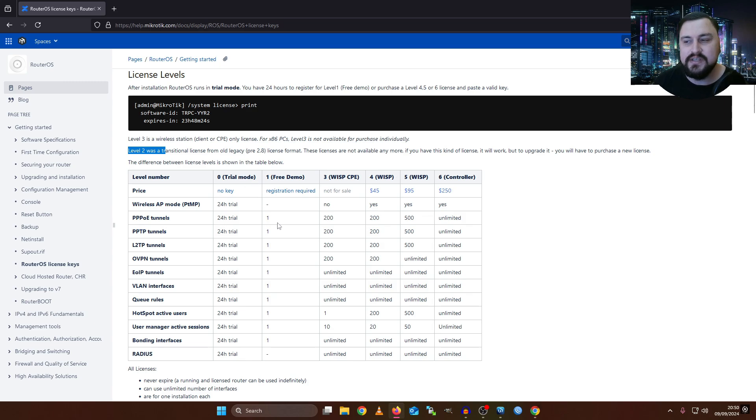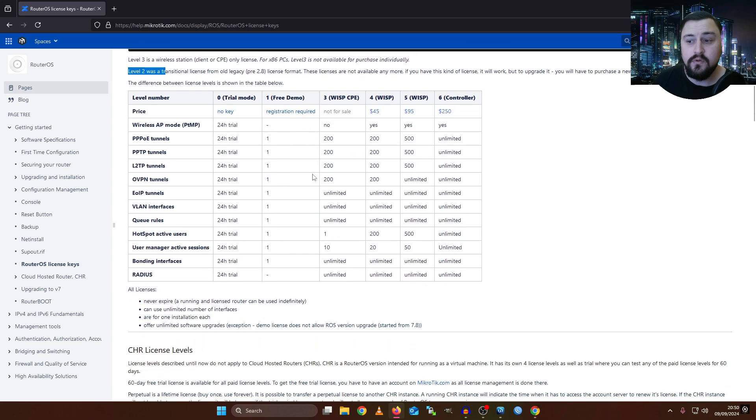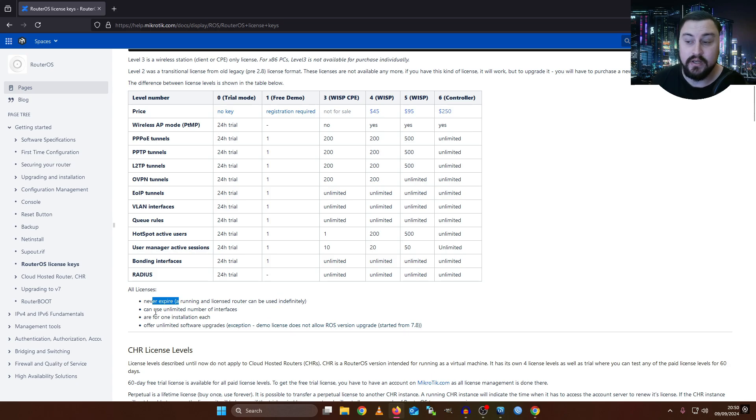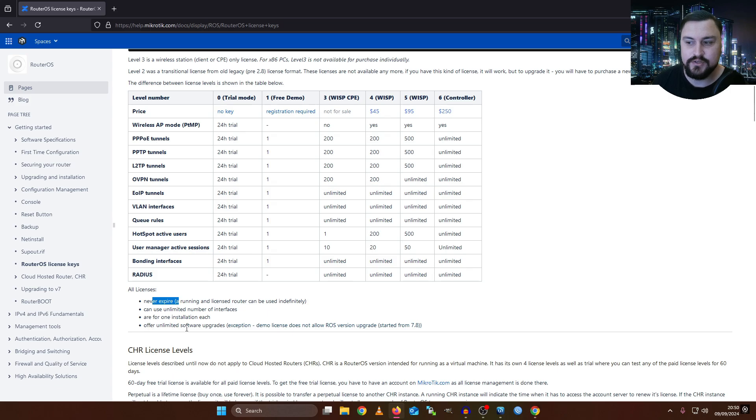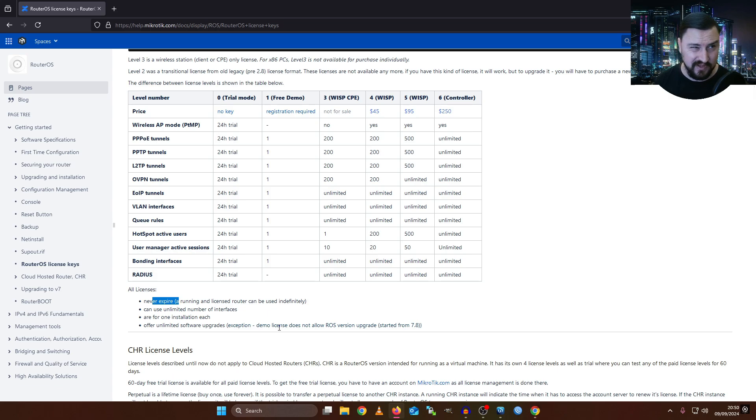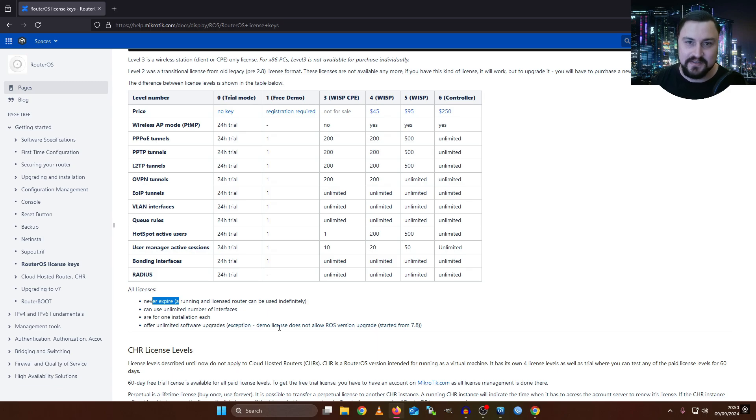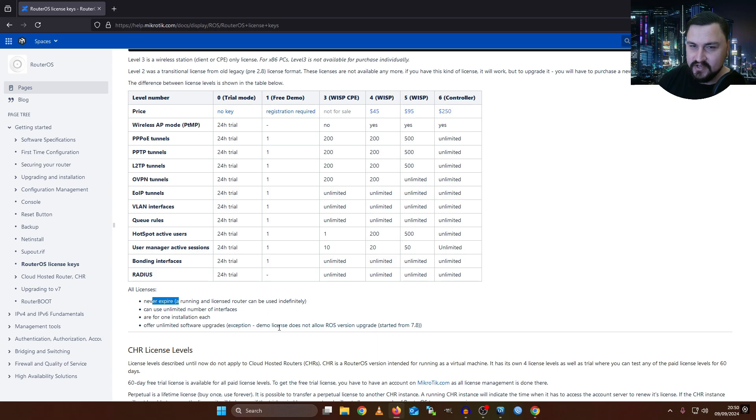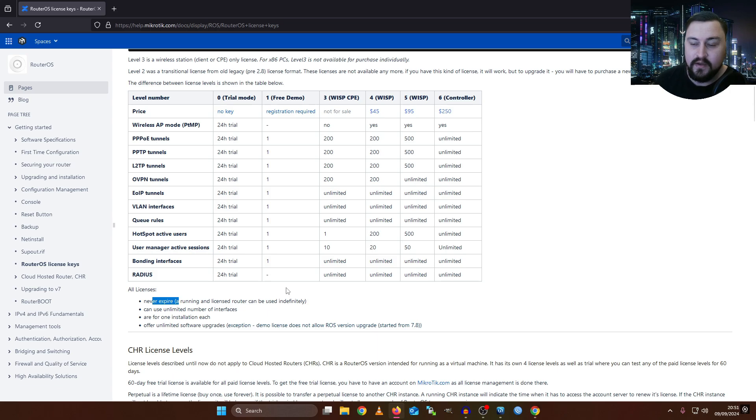As you can see with a demo license, you're kind of restricted to just one of everything. It's worth noting that all licenses never expire. A running license router can be used indefinitely, can use unlimited number of interfaces, are for one installation each, and offer unlimited software upgrades. This just means I've seen people upgrade their routers or switches from 15 years ago to RouterOS version 7 and the stuff still works. MikroTik has this long-standing agreement with the community where they are still just giving us these free updates and not really forcing us to pay out of our noses for it all.